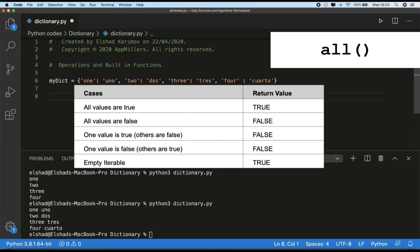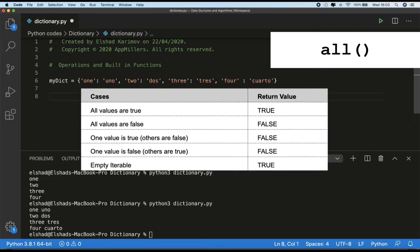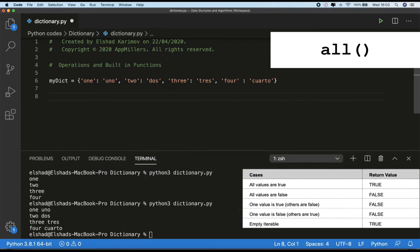We have several cases for `all()`. If all values are true it returns true. If all values are false it returns false. If one value is true and the rest are false it returns false. If one value is false it returns false. And if the collection is empty it returns true.